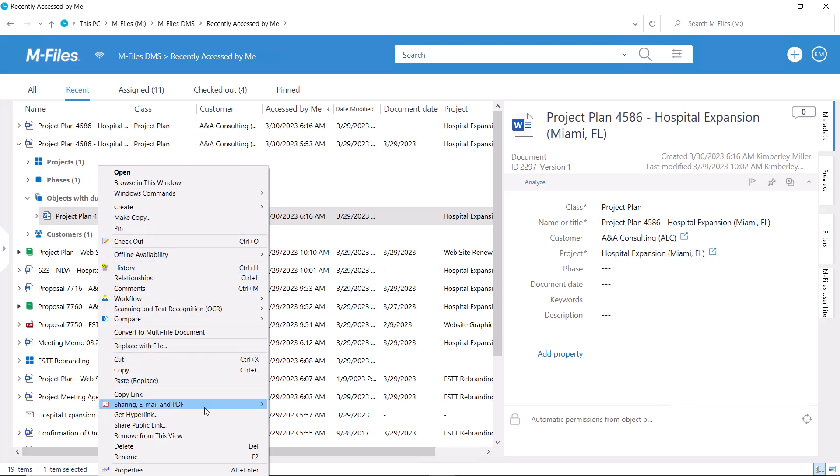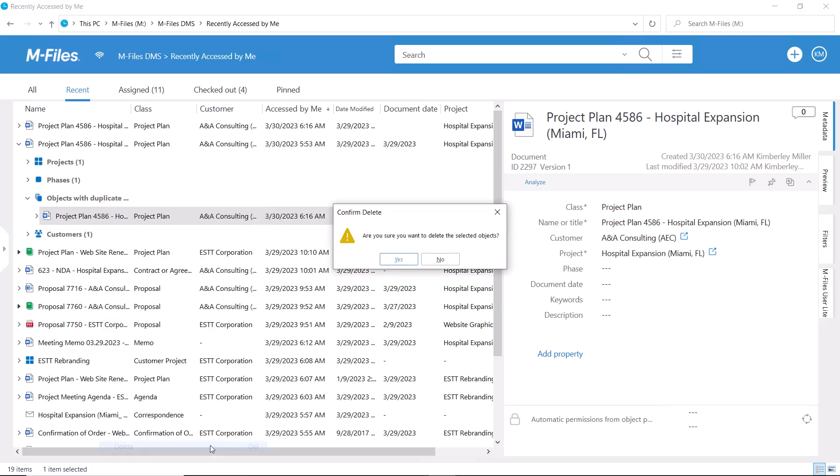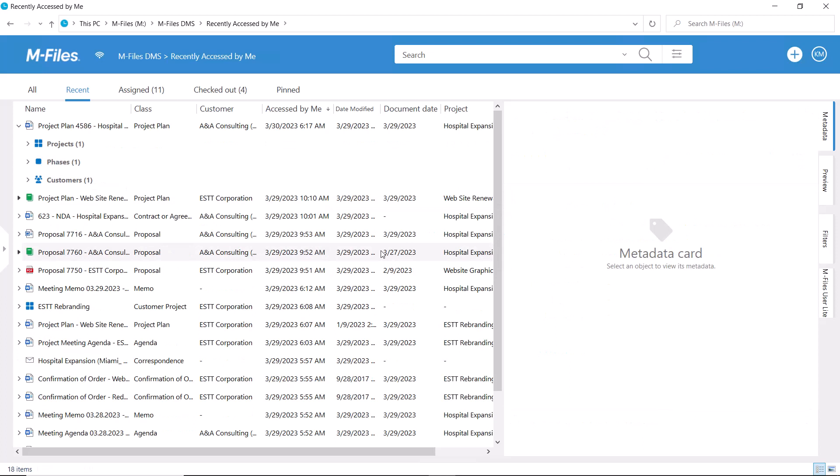So long and thanks for all the fish, my devious duplicate! M-Files one, content chaos monster zero.